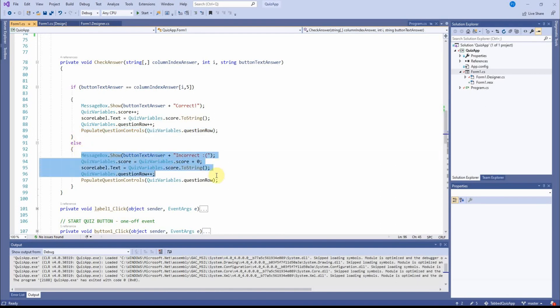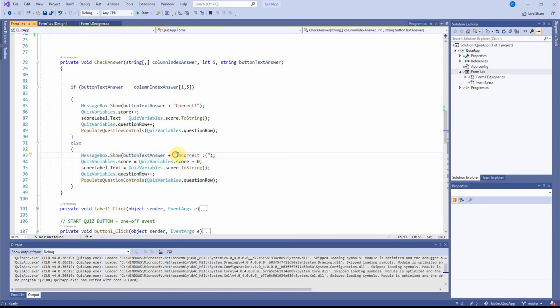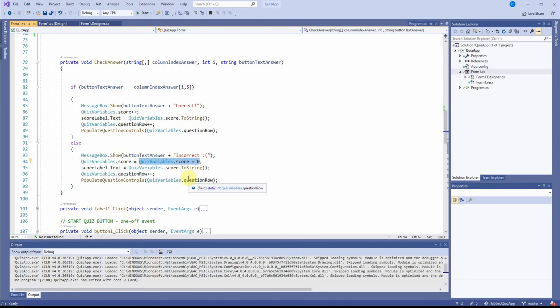If the question is wrong, you'll notice that the code is really, really similar. Except, of course, the text box says incorrect.